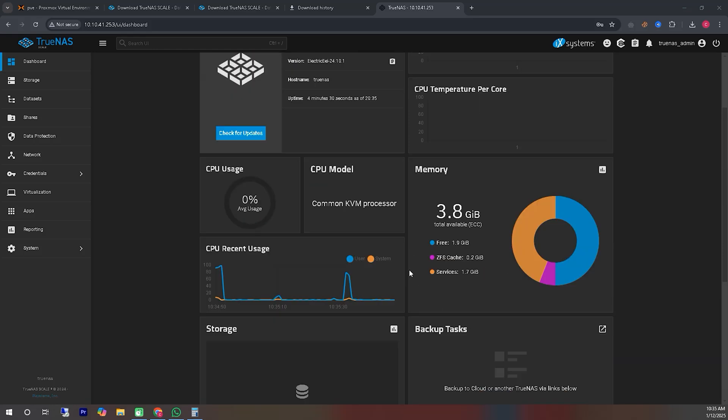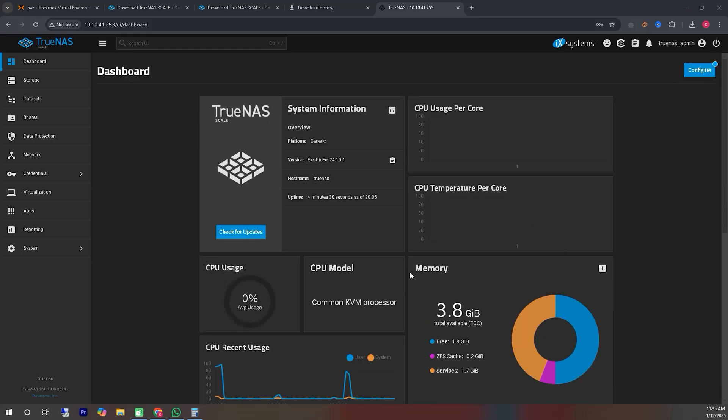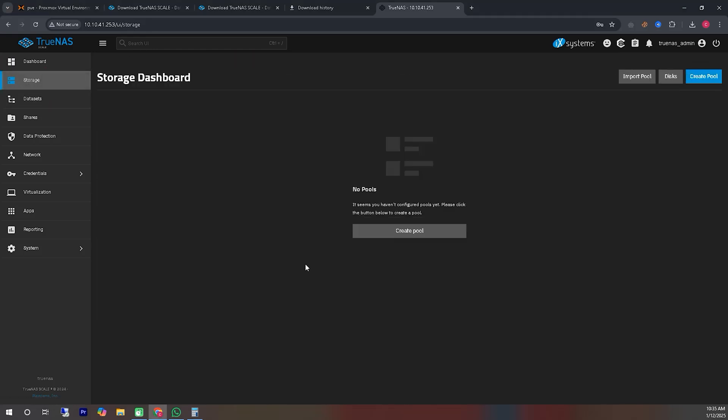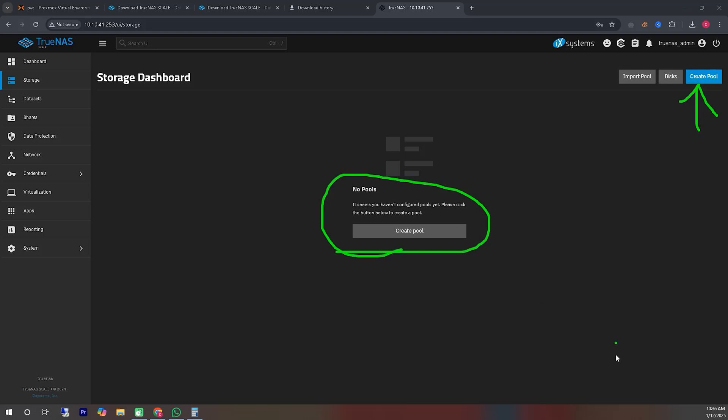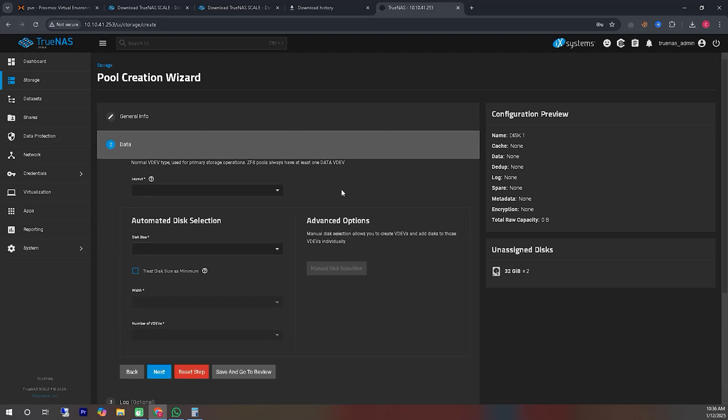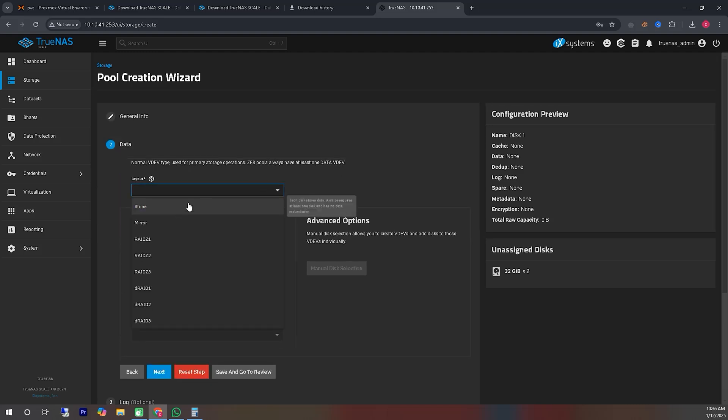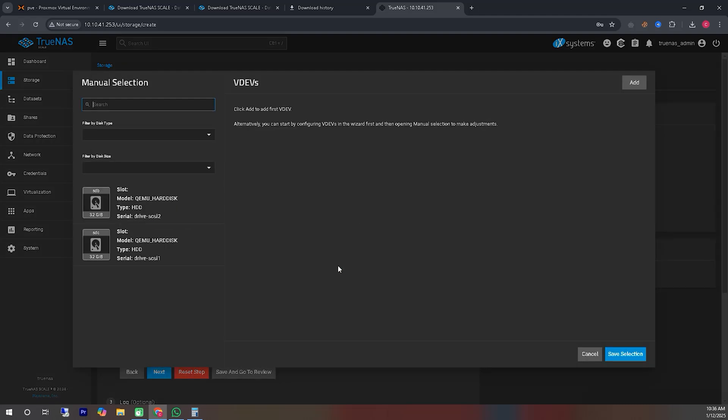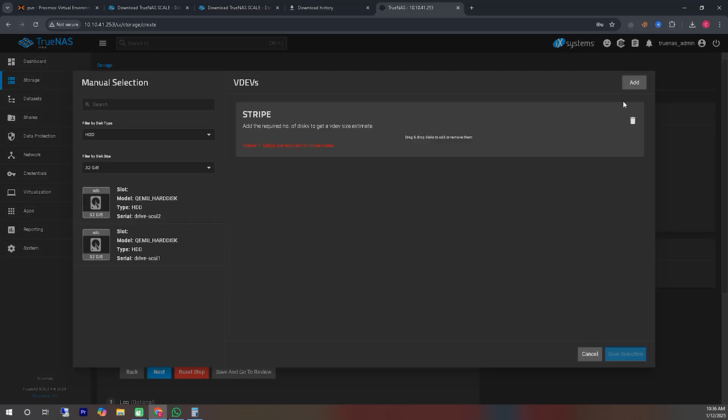Now, we will navigate to the storage dashboard, where we will create a storage pool. On the right side, you can see an icon labeled Create Pool. We will click on this icon and give a name to the storage pool. I am selecting Stripe. In your case, you can choose Mirror or RAID depending on your needs. Since I have fewer hard disks and want to use the entire disk, I am selecting Stripe.